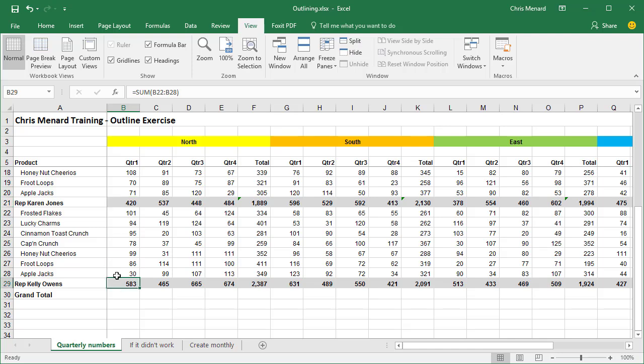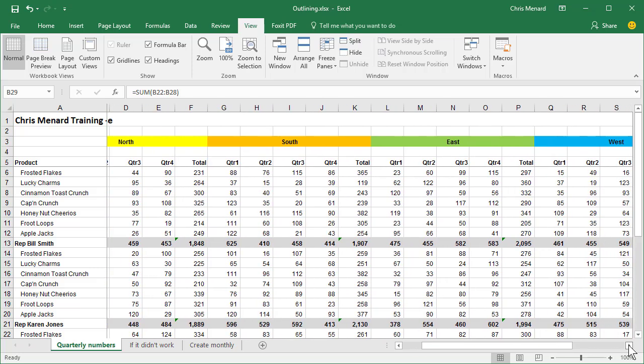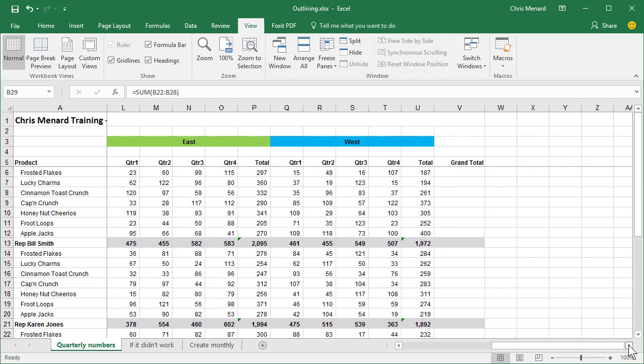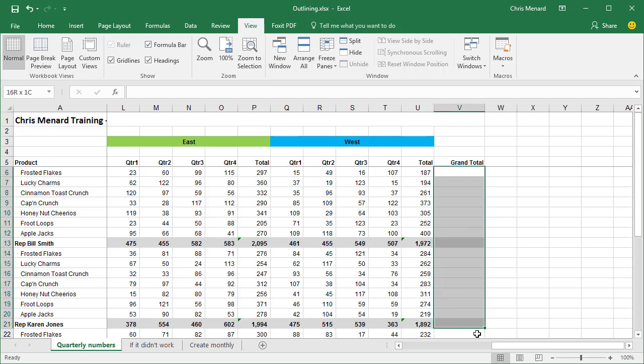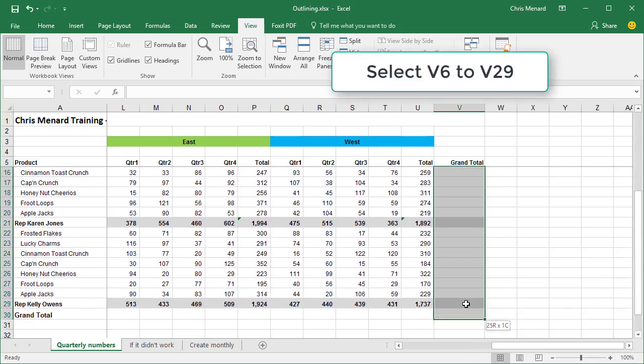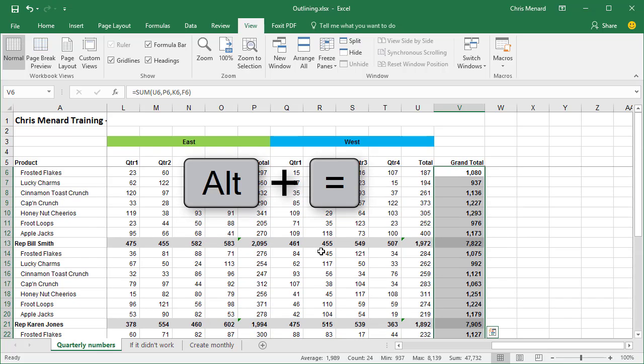So here's a cool trick. Go ahead and scroll all the way to the right. And you can see why Freeze Panes is so nice. We're going to highlight with the mouse V6 and we'll stop on V29. On your keyboard, Alt-Equal.